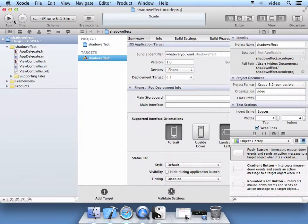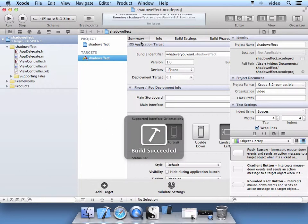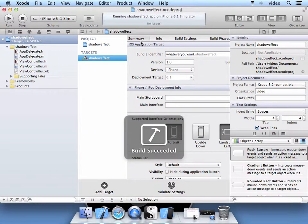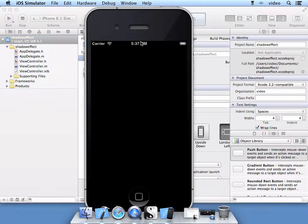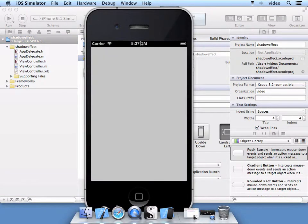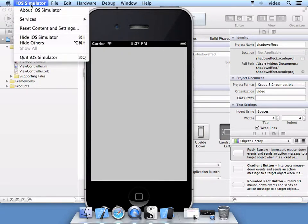Let's go ahead and run it. As you see here we have a blank app. Let's go ahead and quit the simulator.